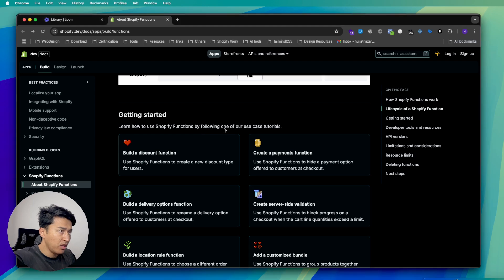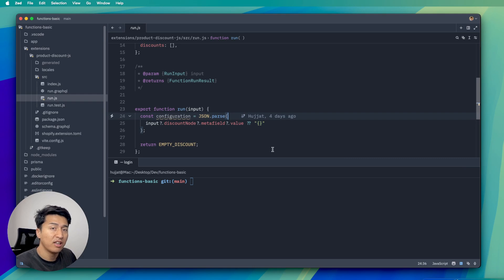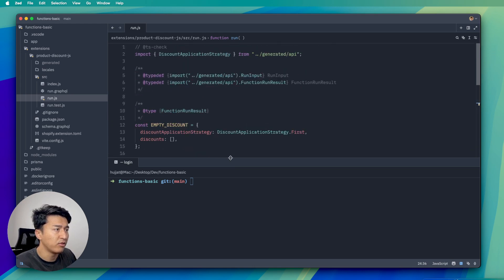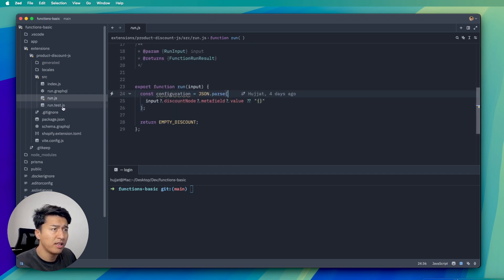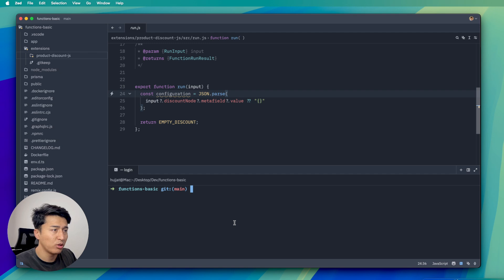Let me go to my editor. I have a new code editor called Zed — it is very fast, similar to VS Code but written in Rust, so it should feel familiar. This is our function. We have the product discount JS file and nothing else, and there is no .env file here. We have not deployed this yet — it is only local.